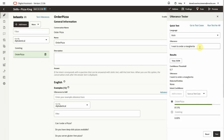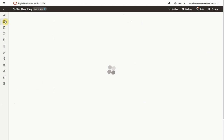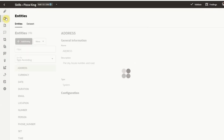In the second part of this walkthrough, we'll create entities. Entities will allow us to extract more information from the utterances. These ones here are system entities and are ready to be used. For a pizza ordering skill, let's imagine the user mentions the size and type of pizza — we will need to store that information.